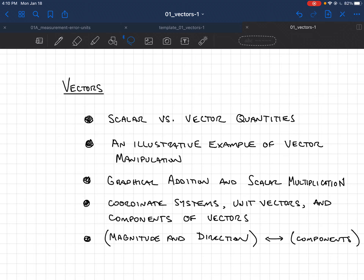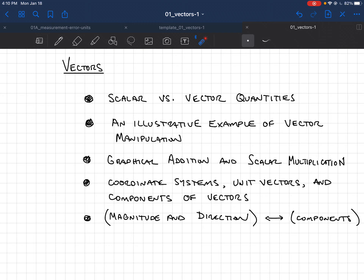Here's a quick overview of what we'll talk about. We'll discuss how physical quantities could be either scalar or vectors and give some examples. Then I'll do a little example introducing what we mean by vectors and vector manipulation. We'll introduce the main rules about vectors — adding them together and multiplying them by scalars. Then we'll introduce coordinate systems, x-y axes, unit vectors, and vector components. Finally, we'll relate the magnitude and direction of a vector to those components.